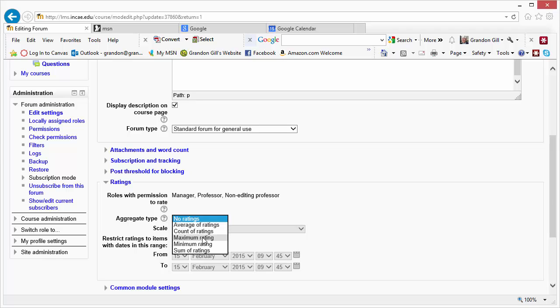Maximum looks for the best contribution of each student. Minimum looks for the minimum contribution for each student. Are they wasting people's time?